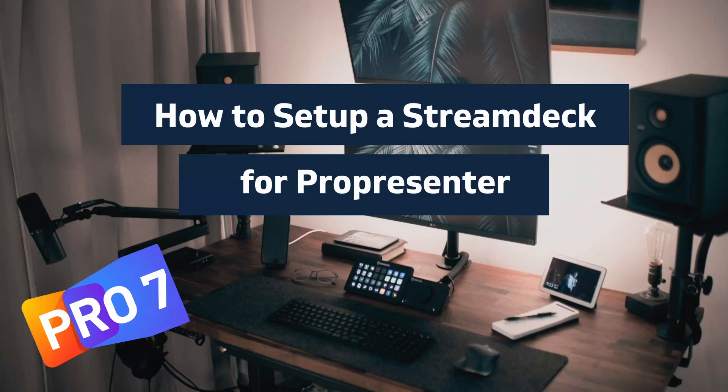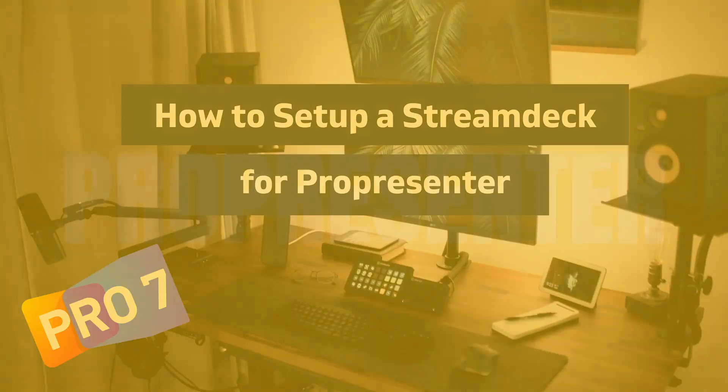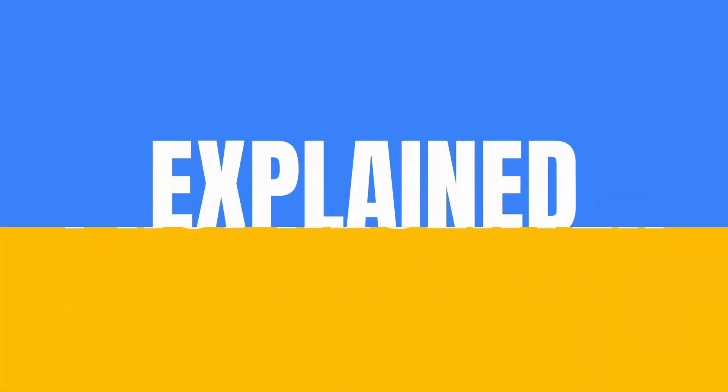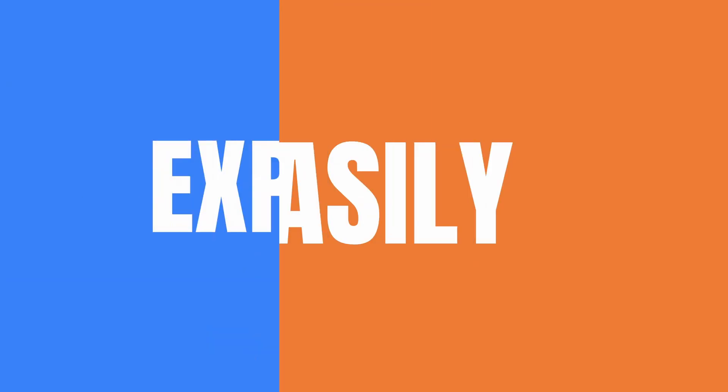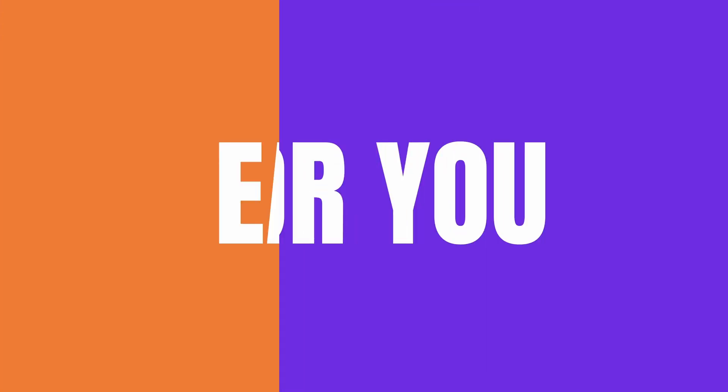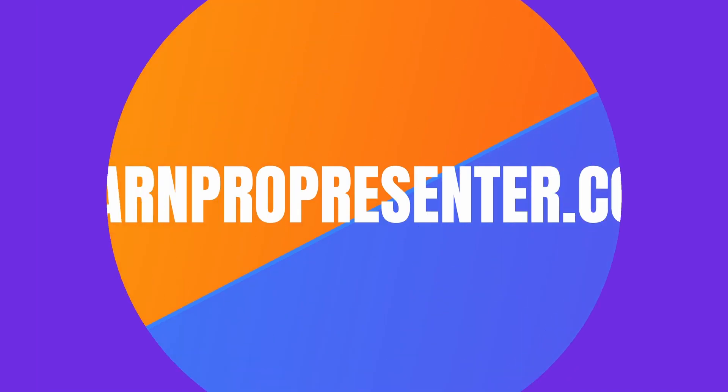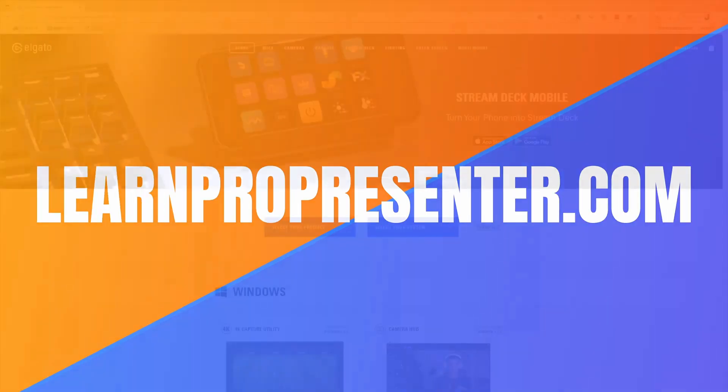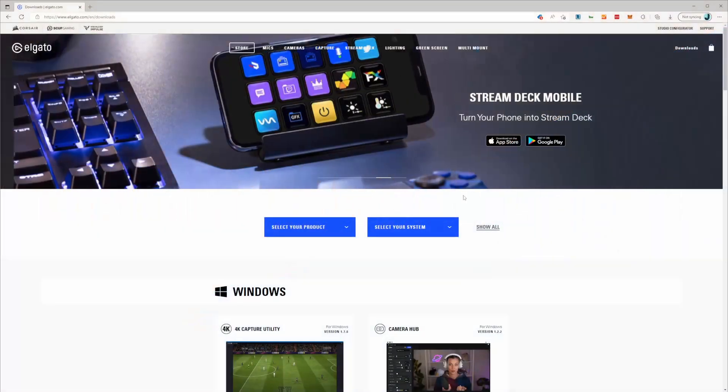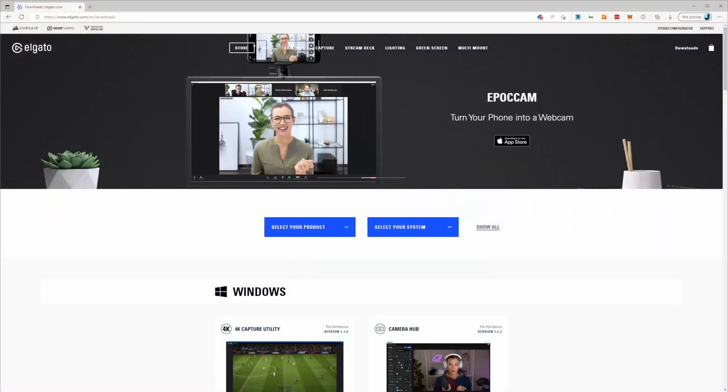In this video I'll be showing you how you can set up your Stream Deck to be able to control ProPresenter. Let's get started. The first thing you need to do is head on over to elgato.com and find the downloads page.